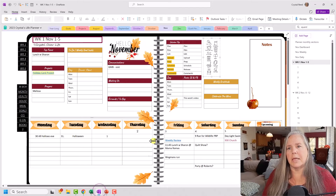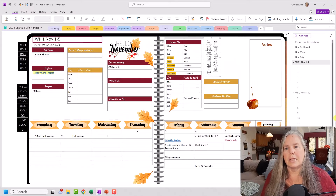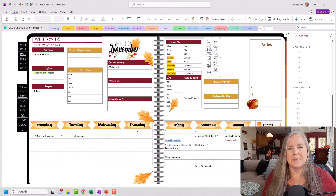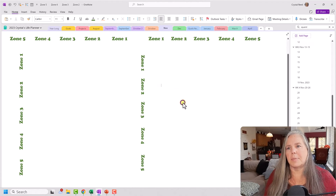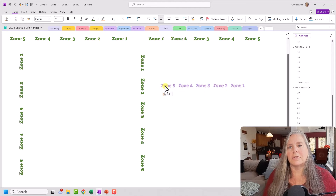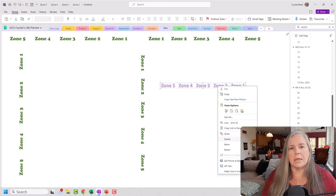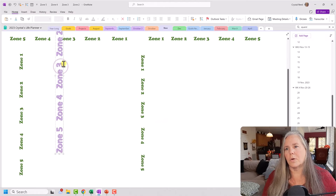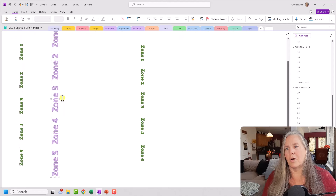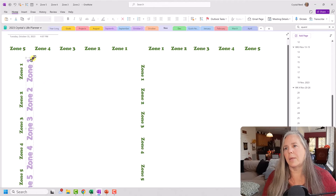Now I can take that same thing back to OneNote. I'll do it on the blank page we were working on. I can paste it as a picture and there you see all the zones are there. Then I can do the exact same thing — rotate it to the left. And I can grab one of these corners to make it bigger or smaller depending on what I need. If we want to line it up like that, we can — whatever you want, you can play with it.